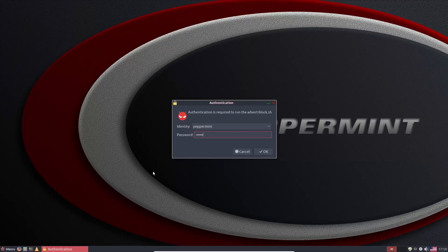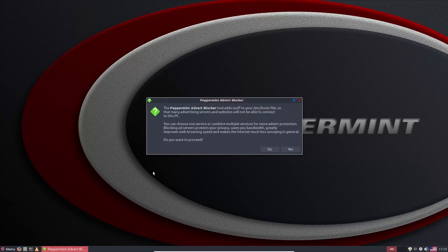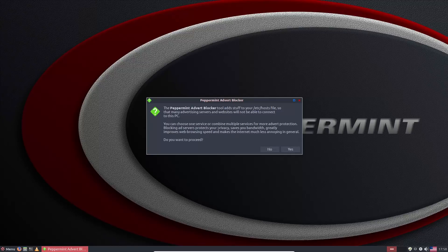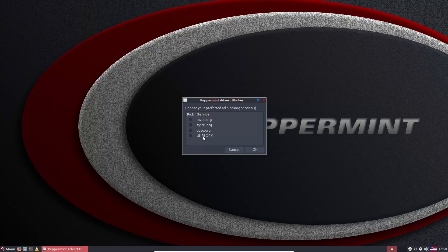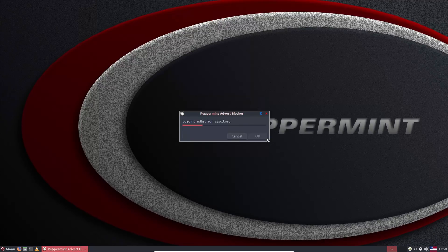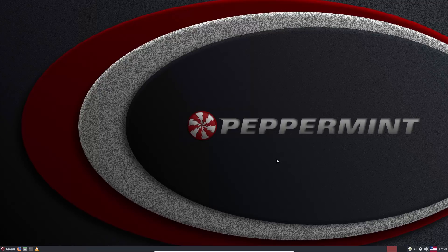Enter your administrative password — this is actually going to edit your hosts file. It does warn you that editing the hosts file could cause some potential issues, so go ahead and continue. Then choose which services you want to block — I always turn on all of them. This adds a lot of entries to your hosts file that prevent malicious advertising networks from accessing your system.